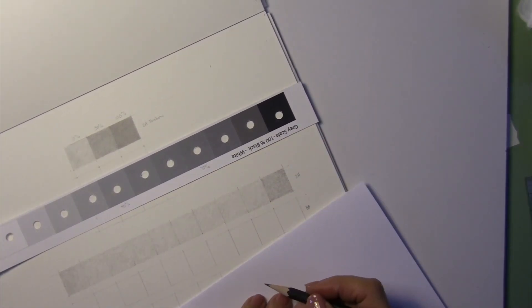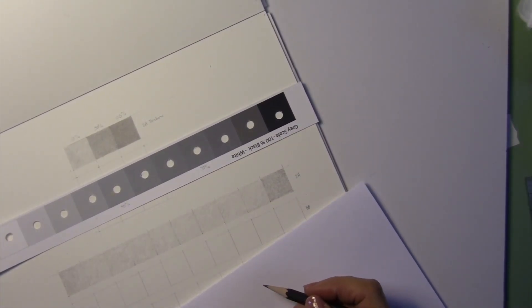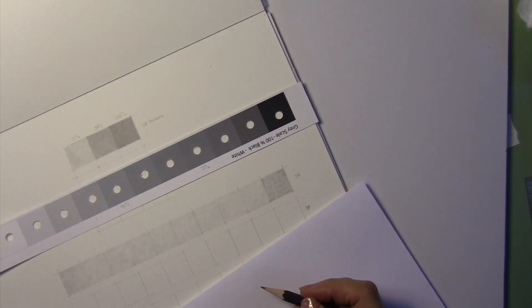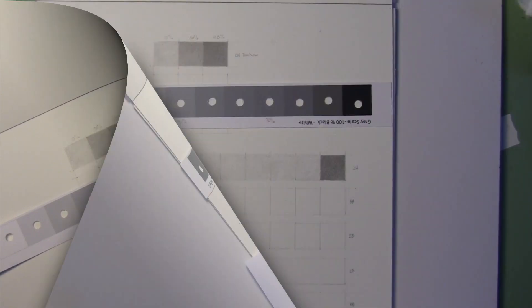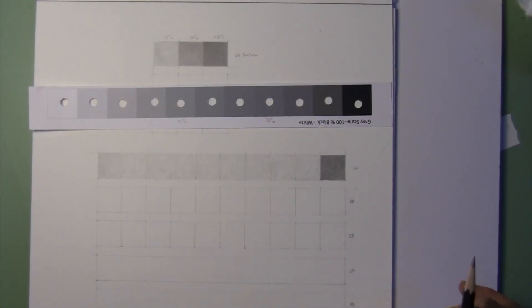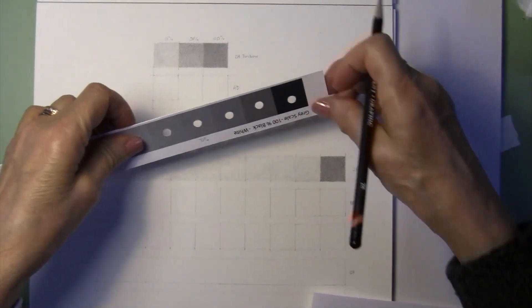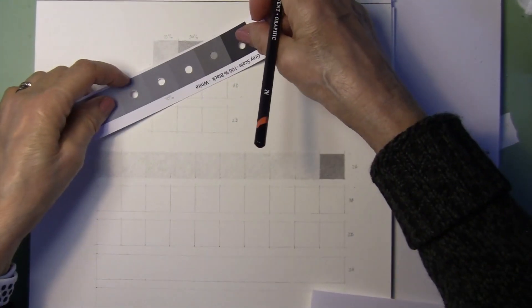Alright, so we have our second step. And I'm going to continue this until I get to the darkest dark I can get with the 2H pencil. And this looks pretty close. So let's see where we are.